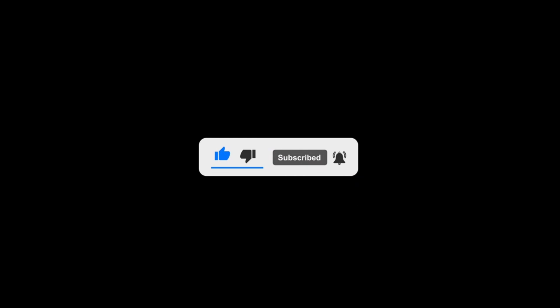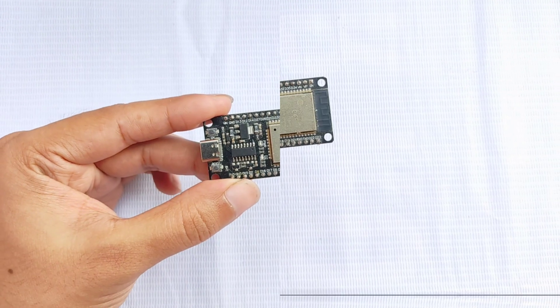If you're new to this channel, please consider subscribing and turning on the notification bell so you don't miss any of my future videos.